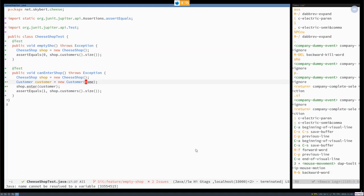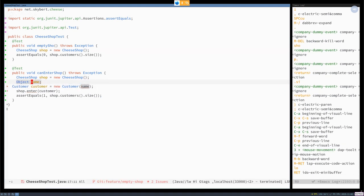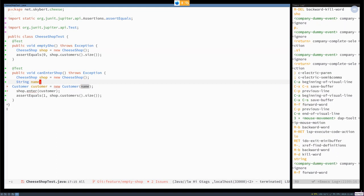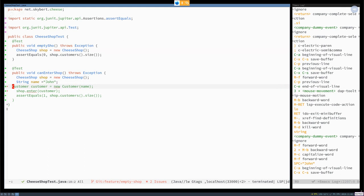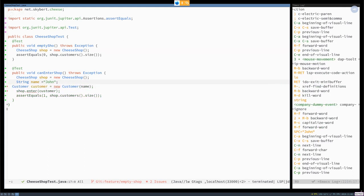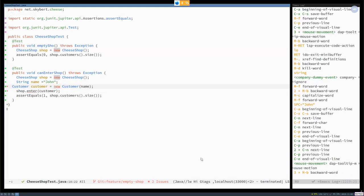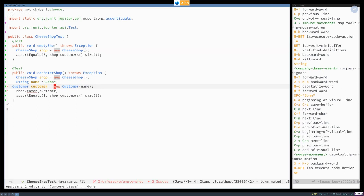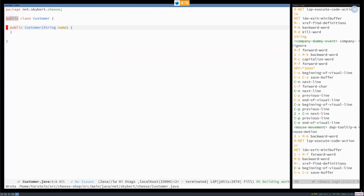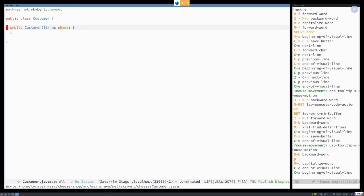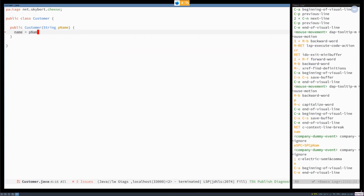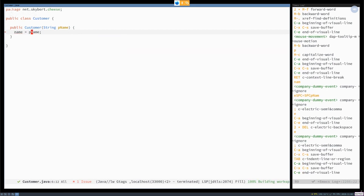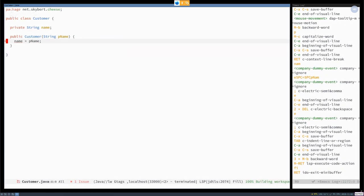One is that name doesn't exist. So create the local variable name and we'll call him John. What else is wrong? It says the constructor doesn't exist. So create that. And we need to do something with that name. So assign it to a field member variable, which doesn't exist. So create it for me.